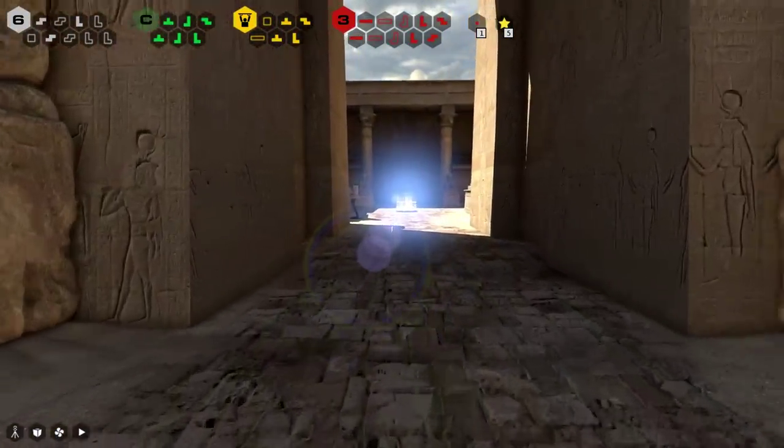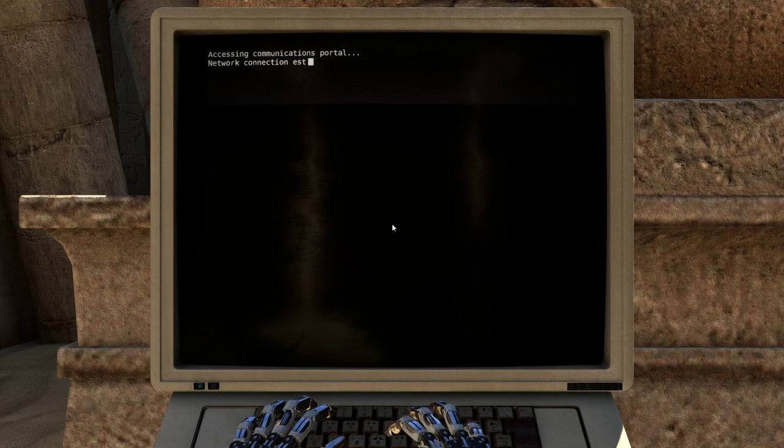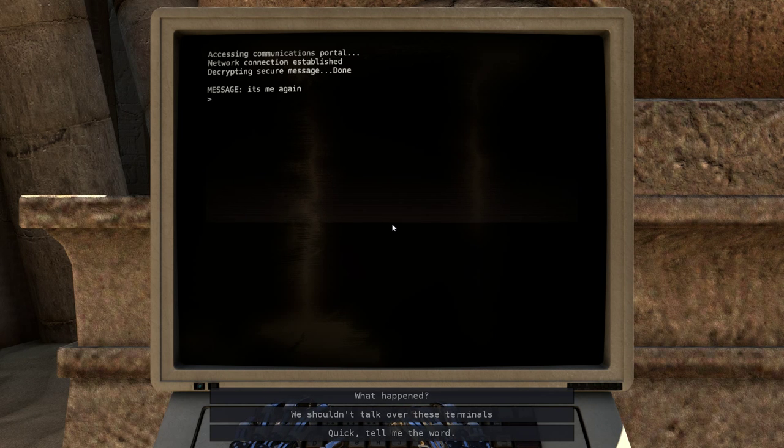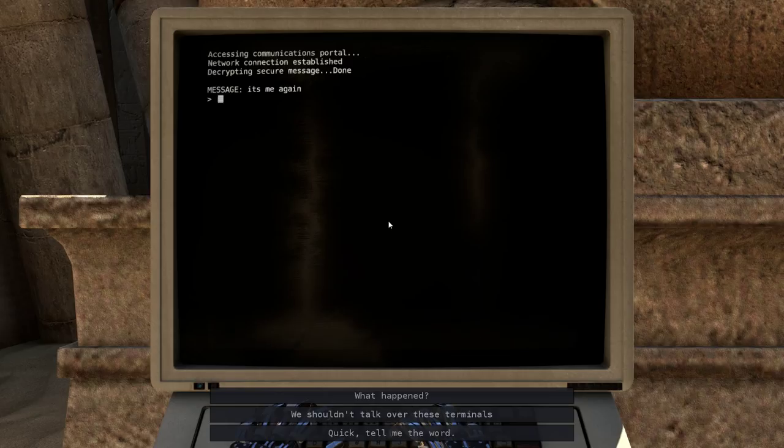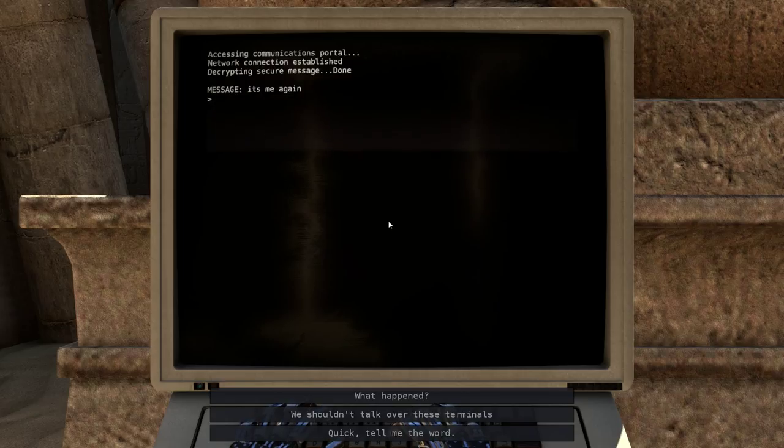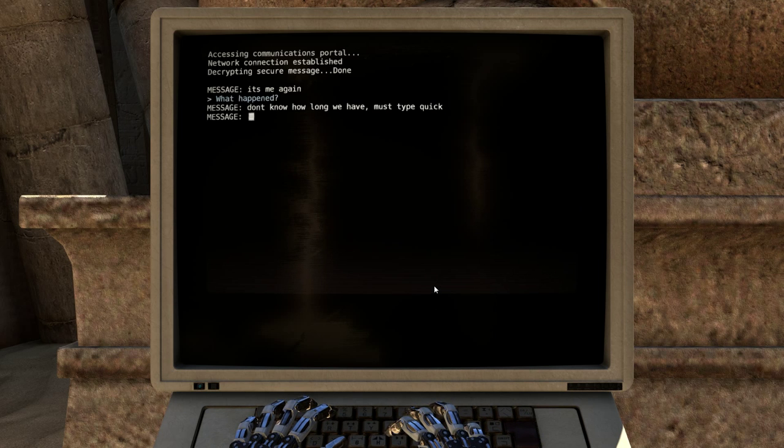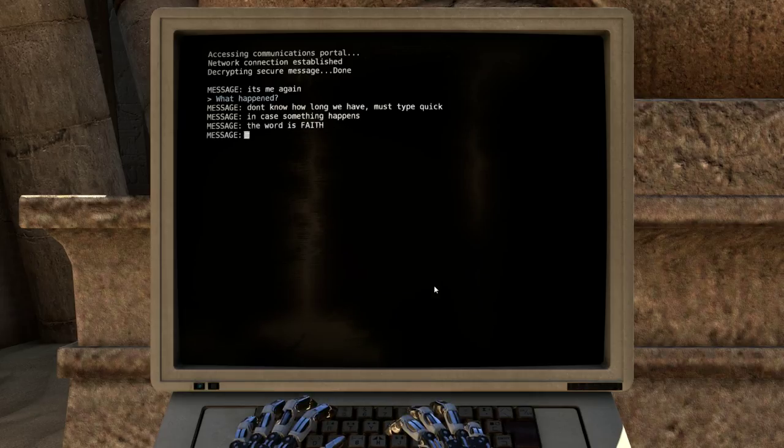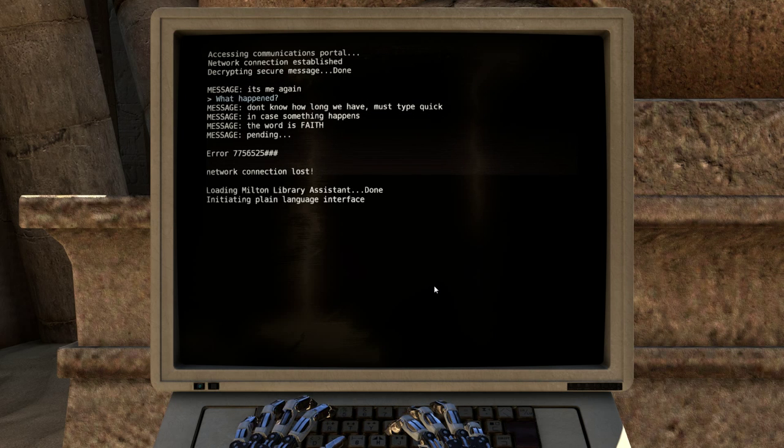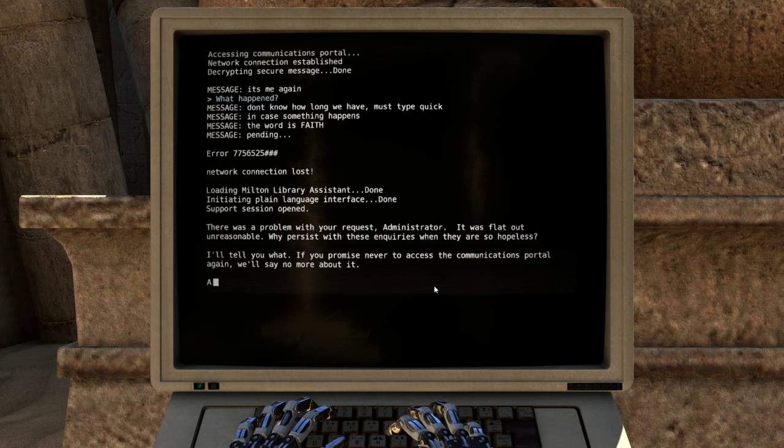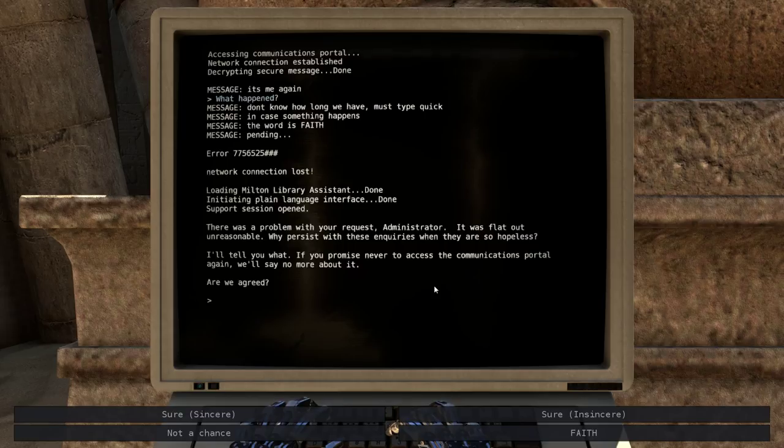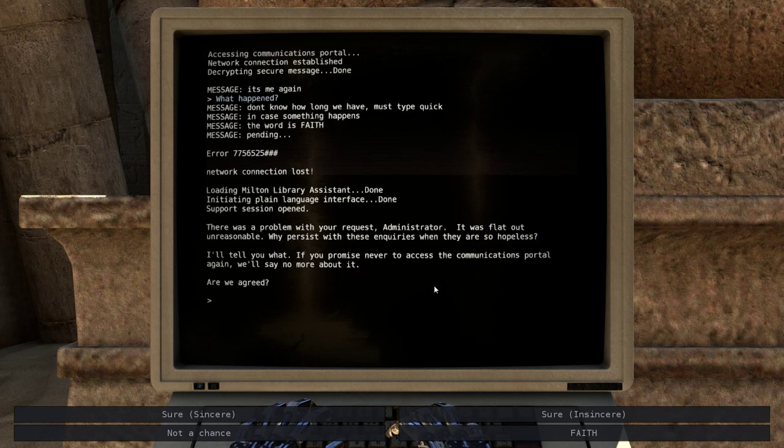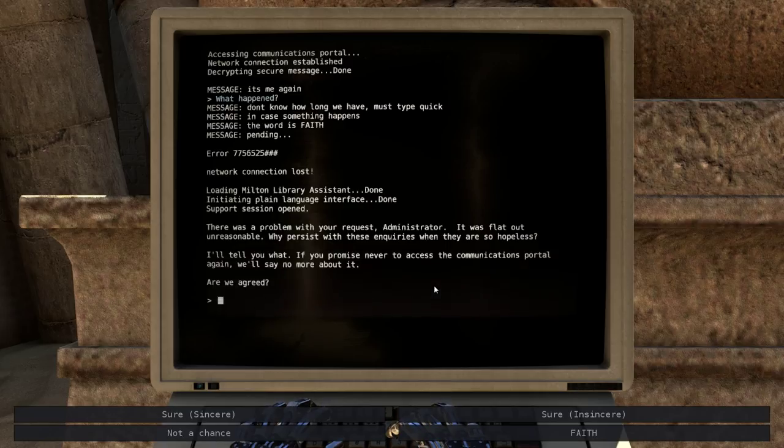Apparently, the computer wants to talk with me as well. It's me again. Alright, so we got interrupted last time when it was going to tell me a password to something, and then it got interrupted by, I guess, Elohim or something. What happened? Don't know how long we have. Must type quick. In case something happens, the word is faith. Network connection lost. Support session opened. There was a problem with your request, administrator. It was flat out unreasonable. Why persist with these inquiries when they are so hopeless? I'll tell you what. If you promise never to access the communications portal again, we'll say no more about it. Are we agreed? Huh. No.